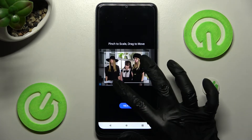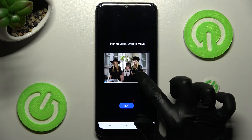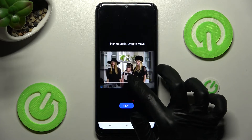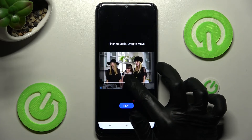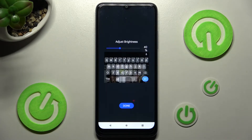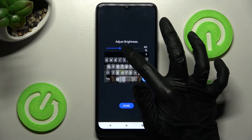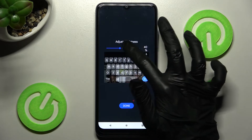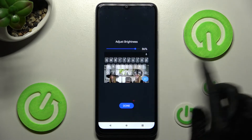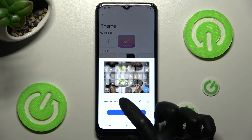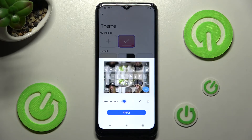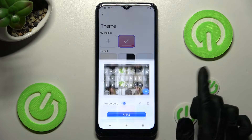Now pinch it to scale and drag it to move. When you're ready, you can adjust the brightness after clicking Next by swiping left or right. Now click on Done and then Manage Keyboards.